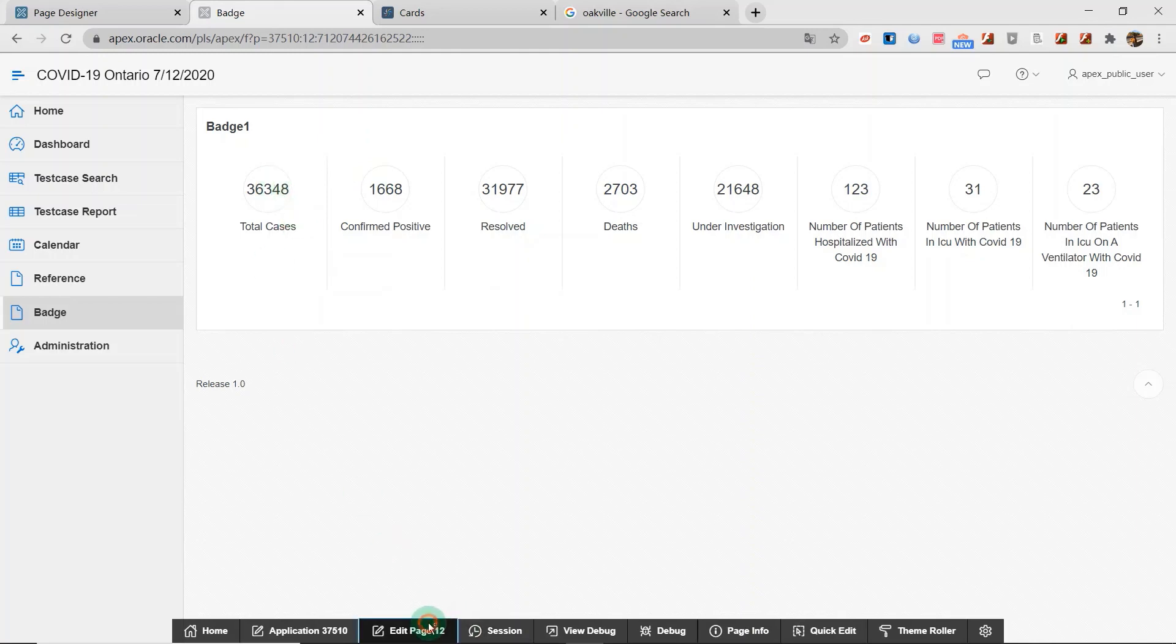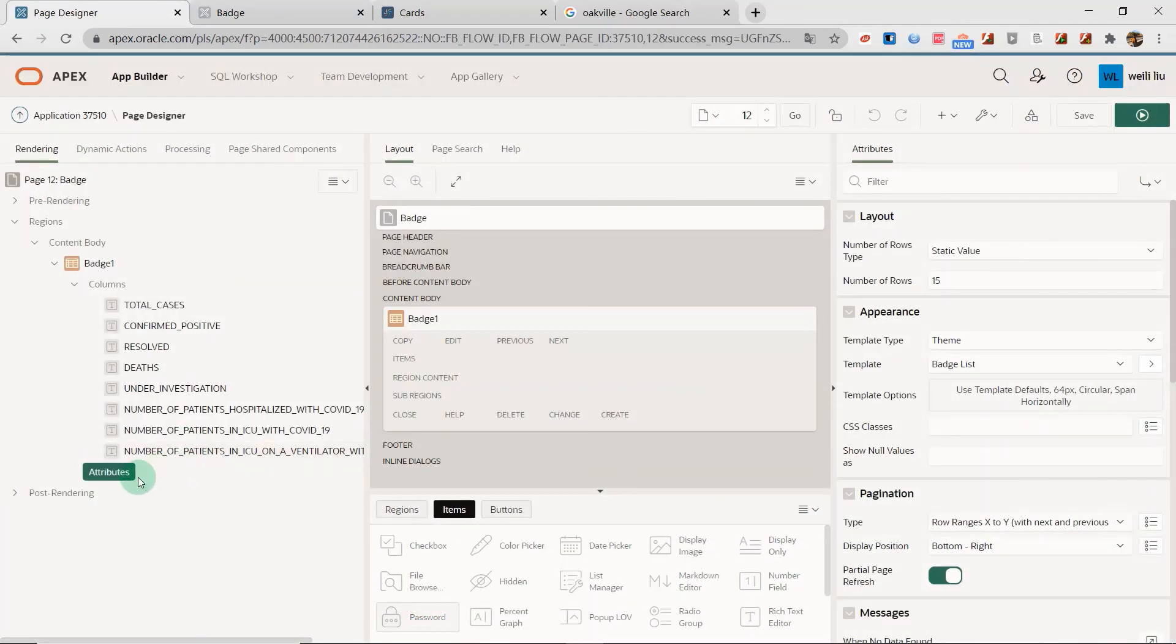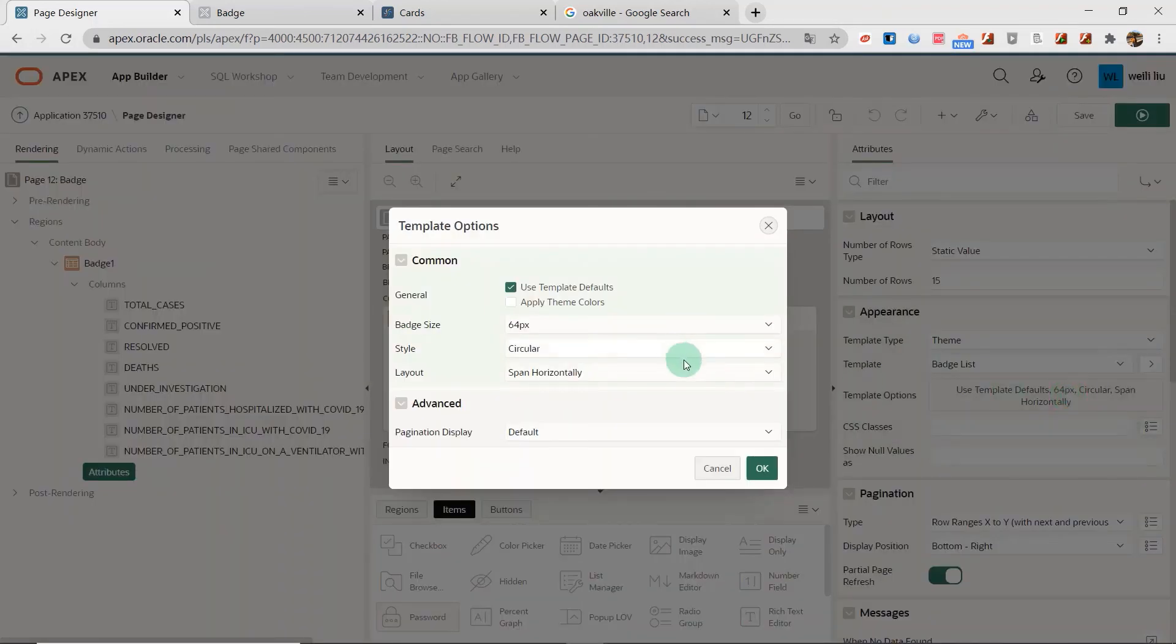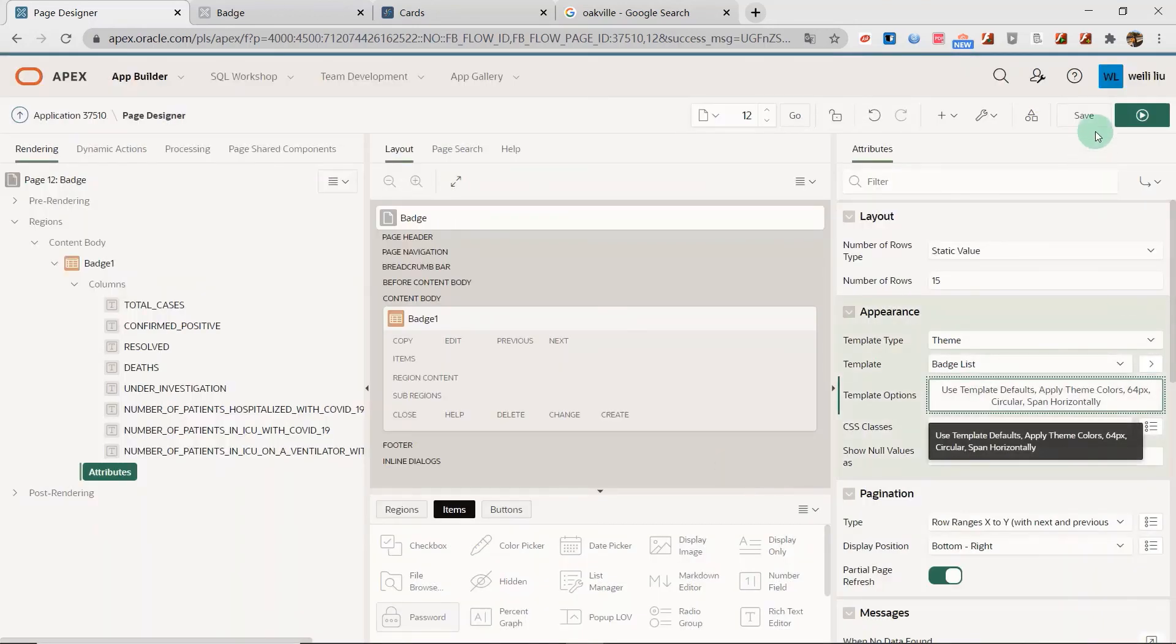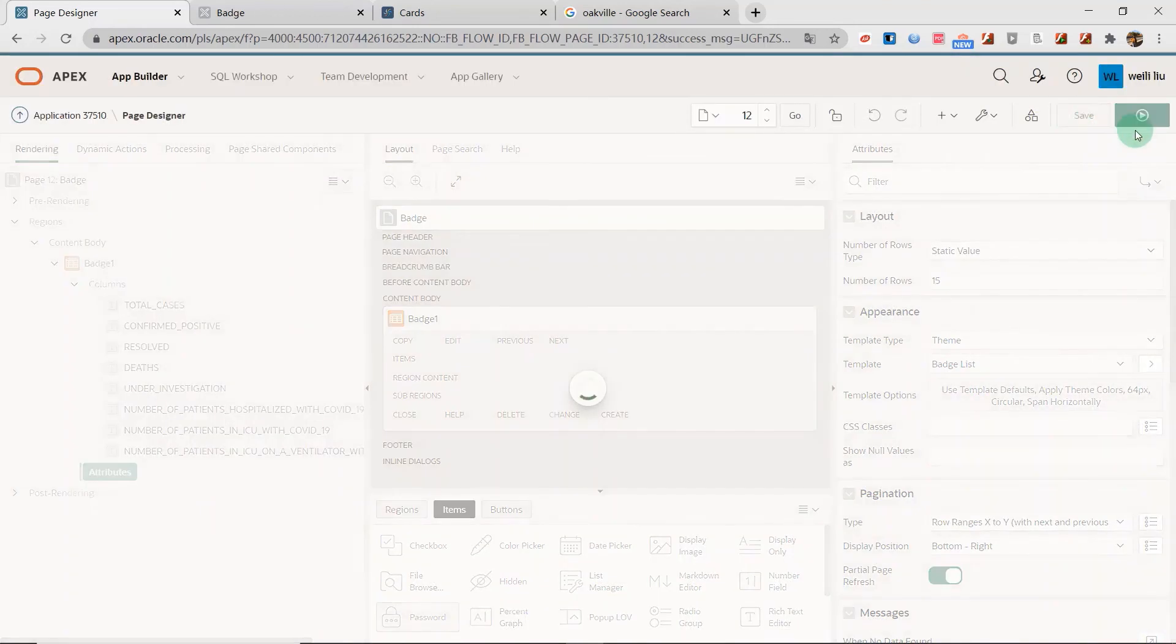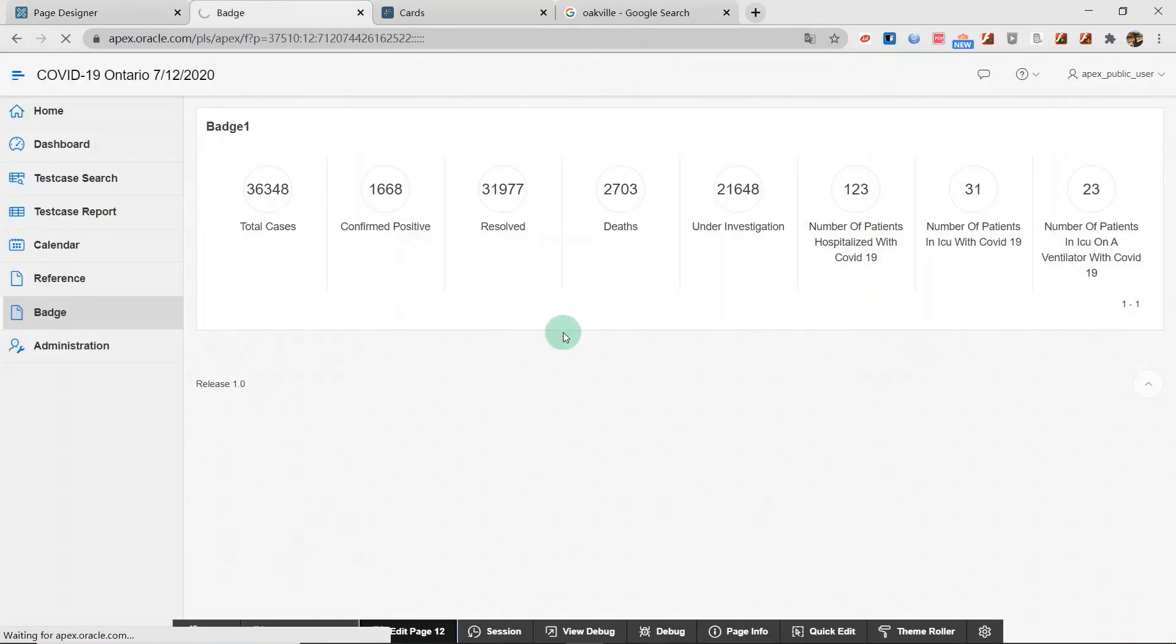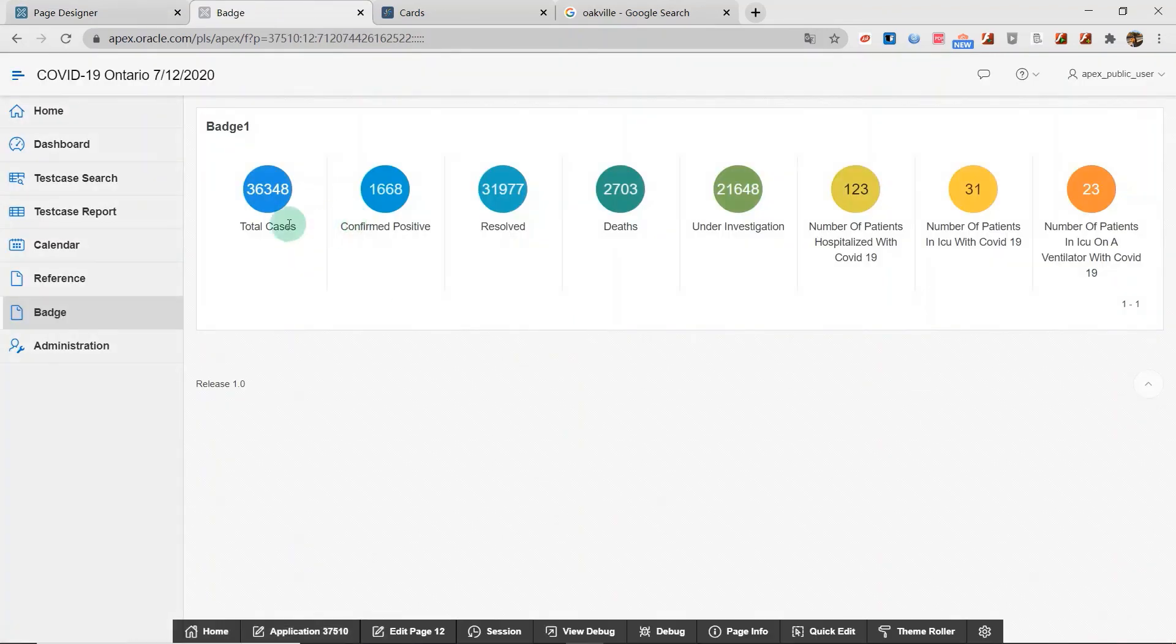The badge list attributes. You can apply the same colors. And click OK set. Run the badge list. And you can see the different colors displayed here.